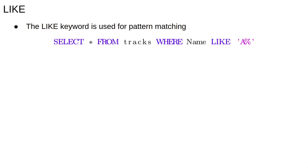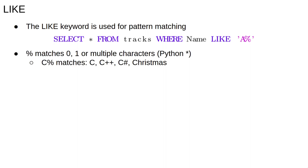One of the most powerful SQL keywords is LIKE. It allows us to perform pattern matching using regular expressions. For example, the query select star from tracks where name LIKE 'A%' selects every track whose name starts with an A.